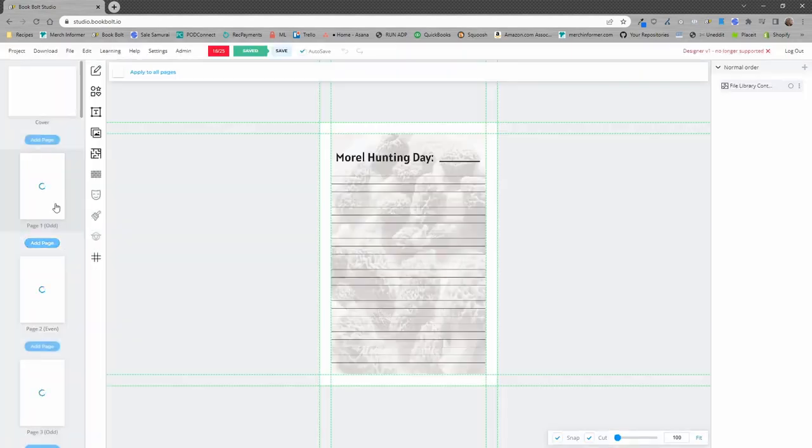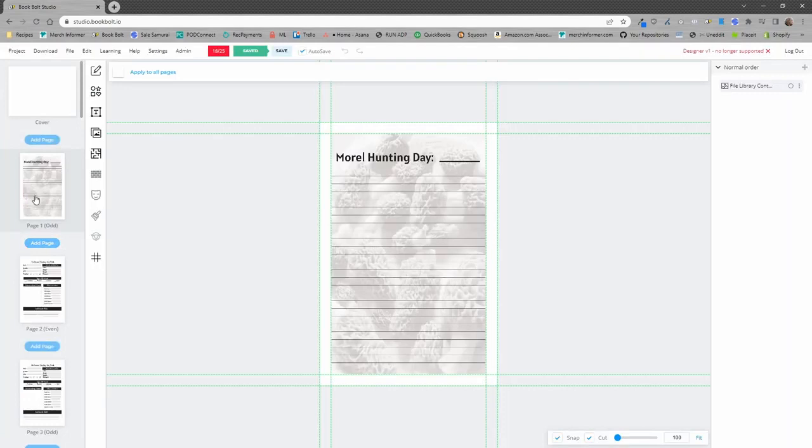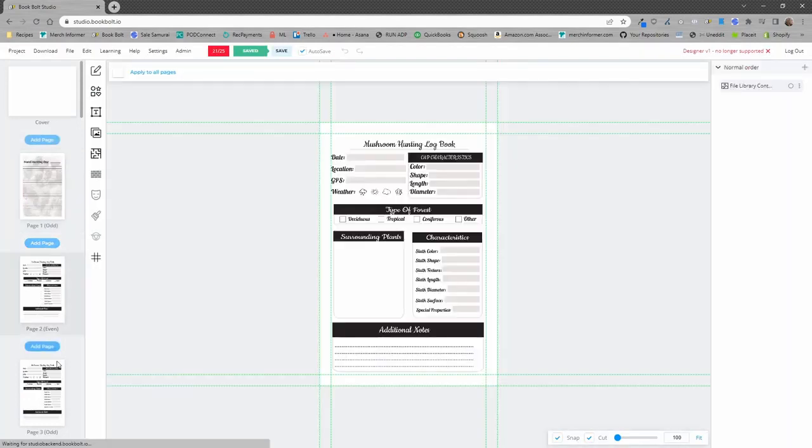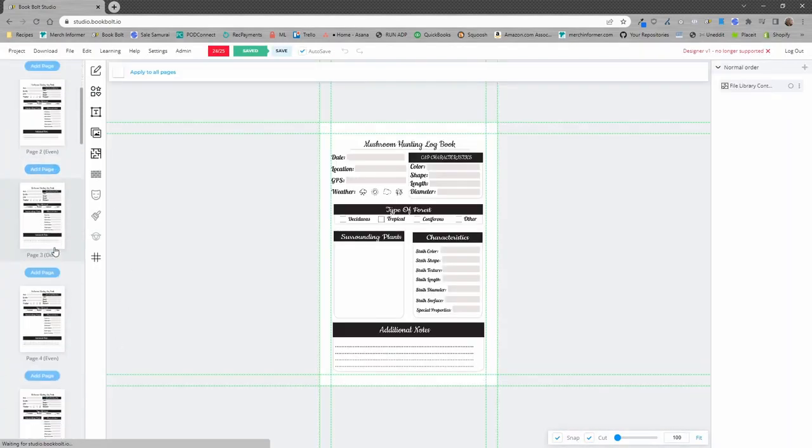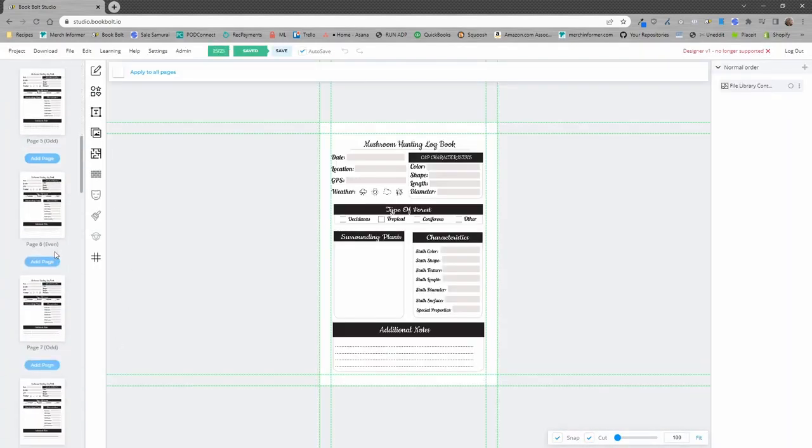And as you can see, page one, page two, page three, all of those pages are automatically inserted into your project. So all you need to do at that point is go through, make sure everything looks good. This should save you guys a ton of time.